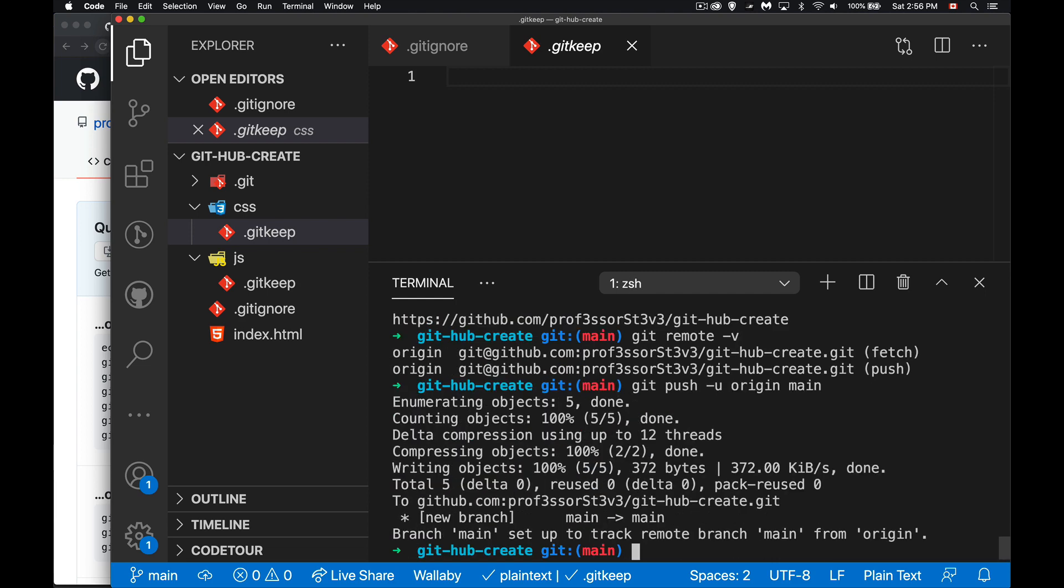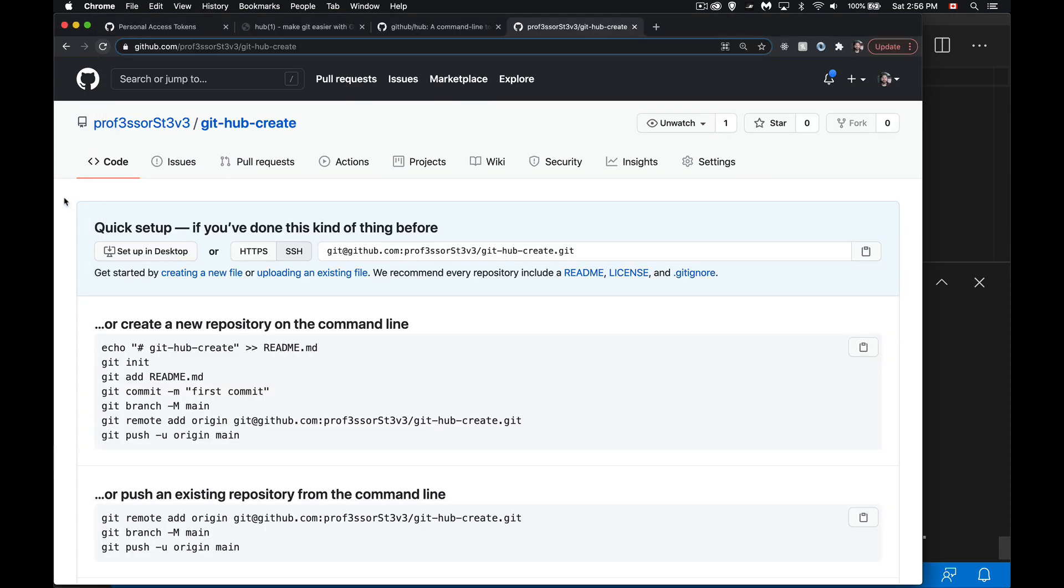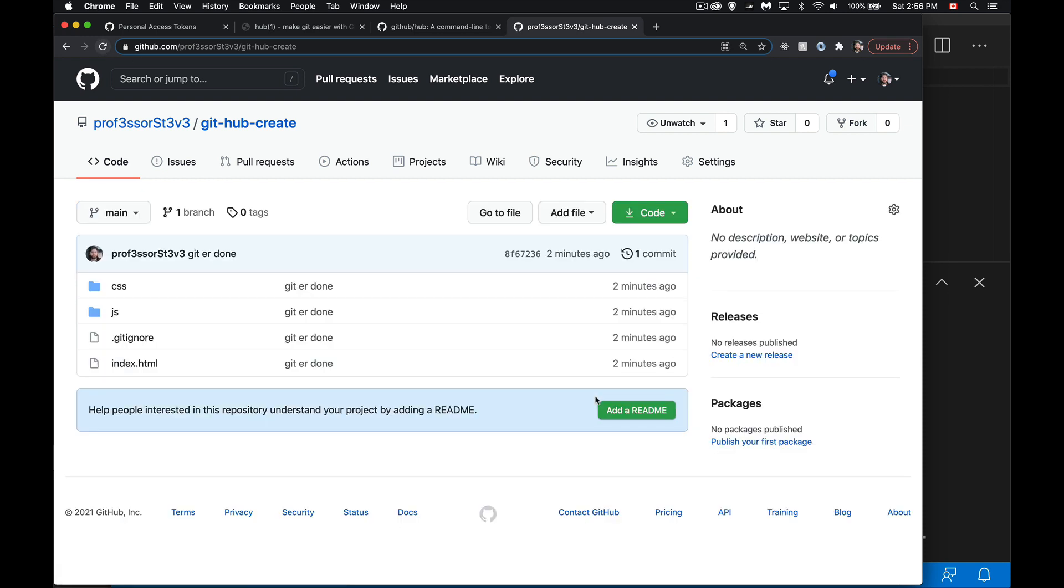There we go, we have pushed it up. So I get git init, git add, git commit, hub create, git push, five commands on the command line and I have got all of my content here and my empty folders, my CSS and JS folders, those are now there as well.